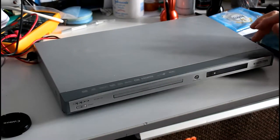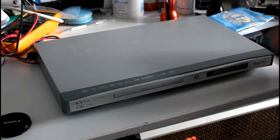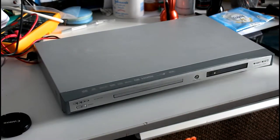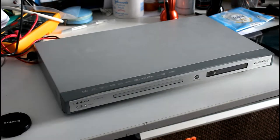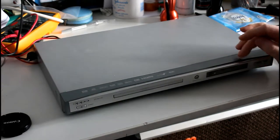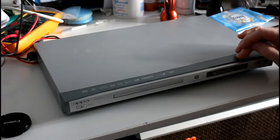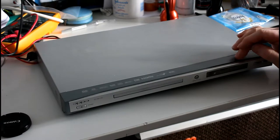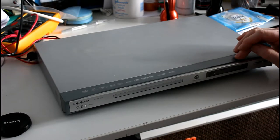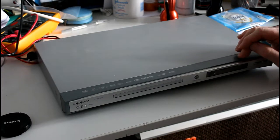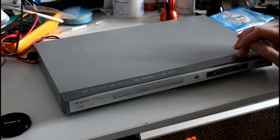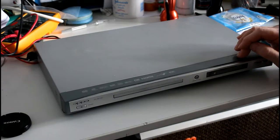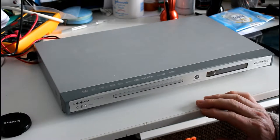Good morning YouTubers, what I have on the bench today is an Oppo DV981 HD. This is a DVD player, an upscaling DVD player. It'll play 480p, 720p, and it will upscale to 1080i and 1080p.